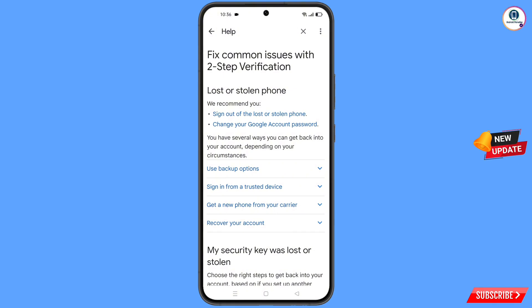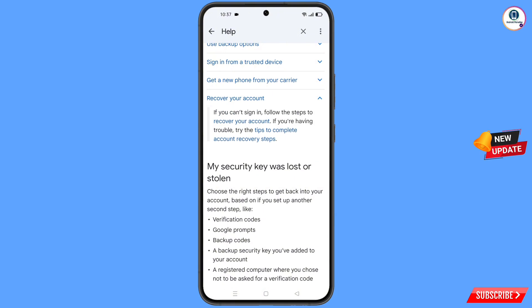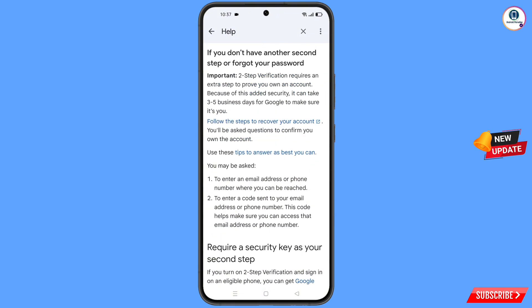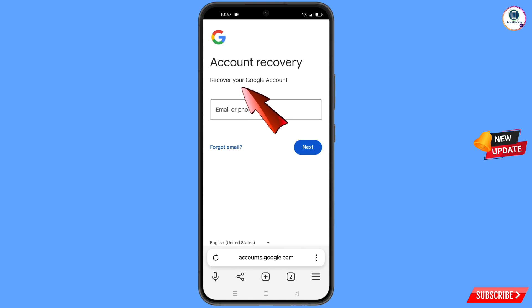You will see options including Sign Out of the Lost or Stolen Phone and Change Your Google Account Password. Scroll down and tap on Recover Your Account. The Recover Your Account option will appear — tap on it, then tap on Follow the Steps to Recover Your Account. It will automatically redirect you to the Yandex browser.